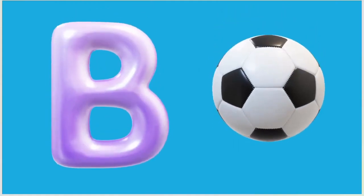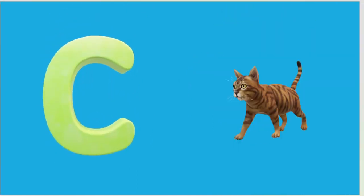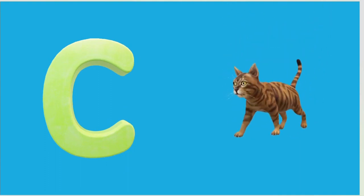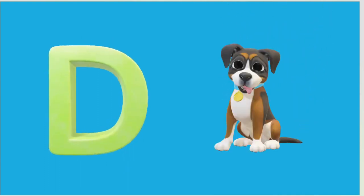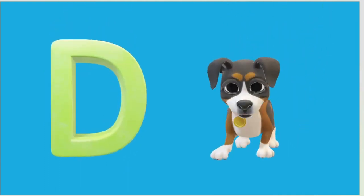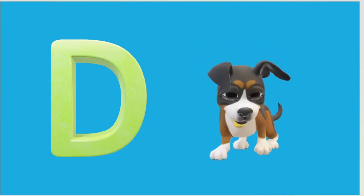C is for Cat, C-C-Cat. D is for Doll, D-D-Doll.